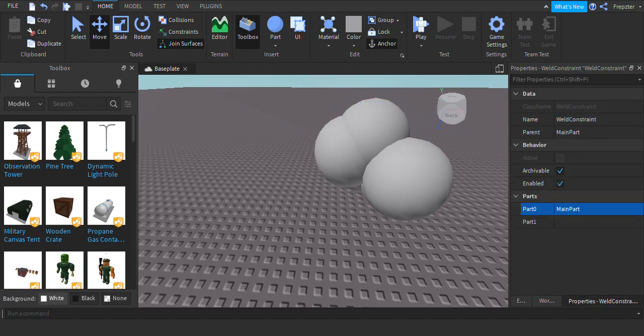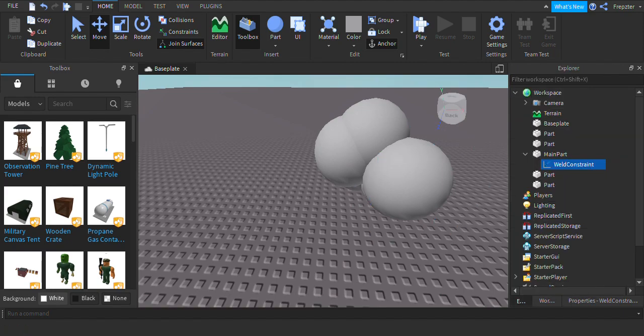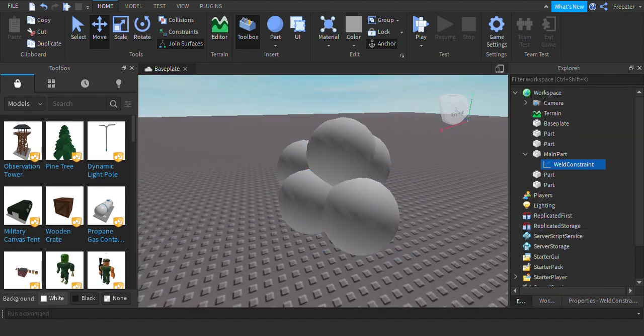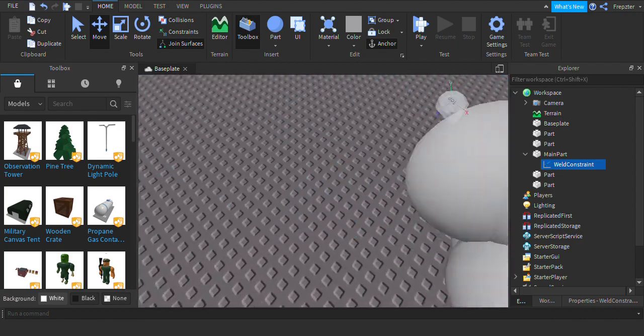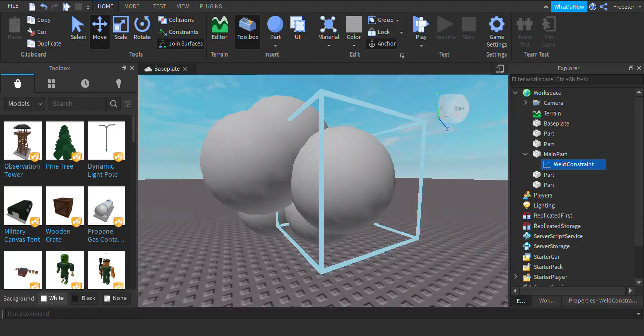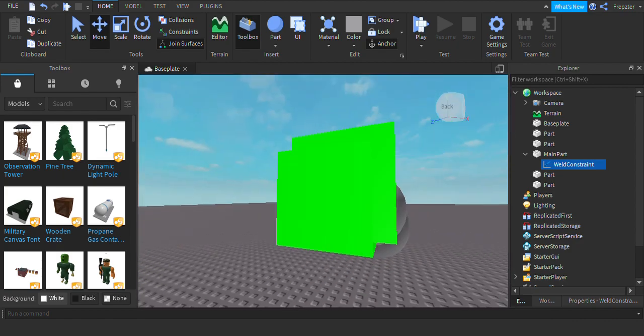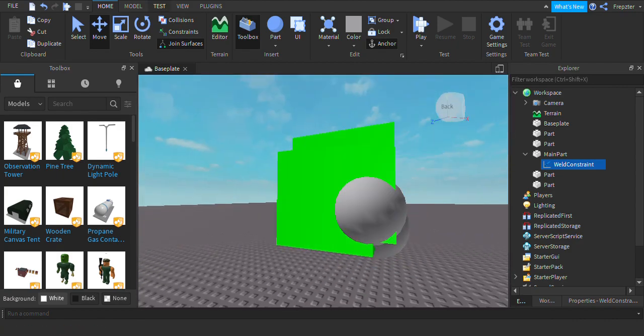And we're going to choose the part one, which is just going to be the other parts around the main part. So I'm just going to choose that one. It's right here.